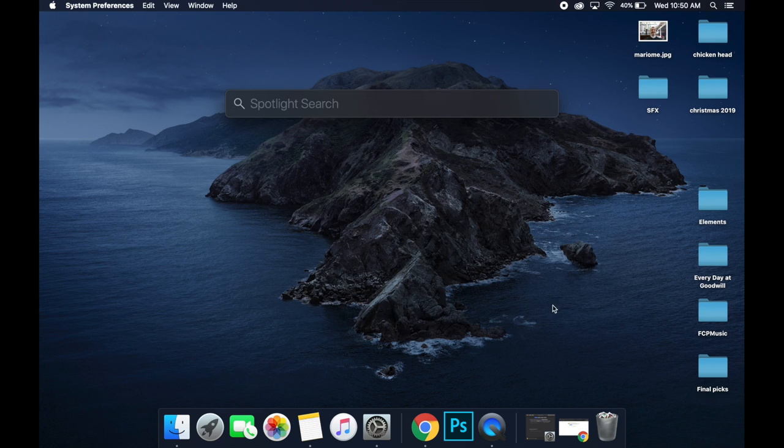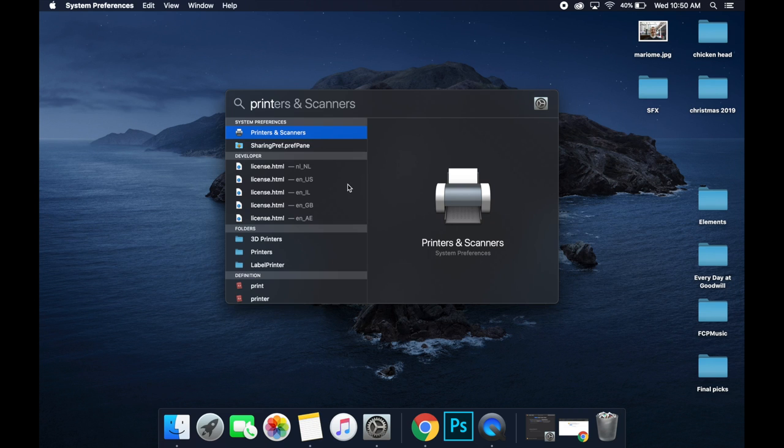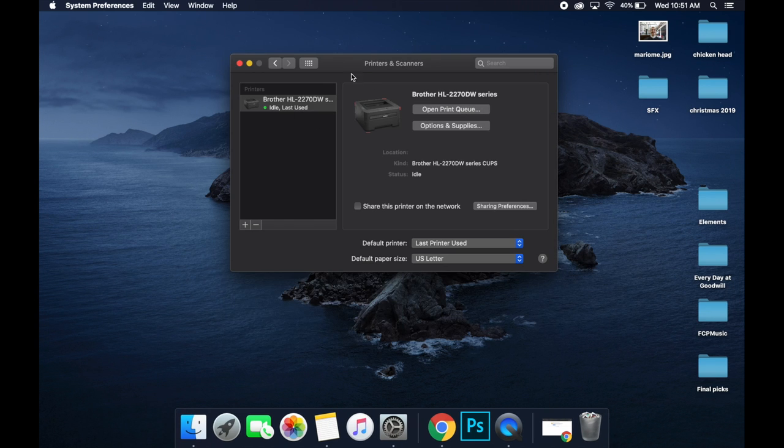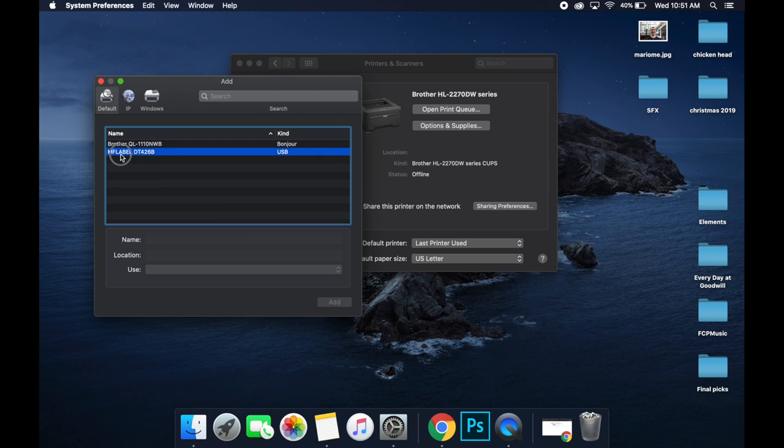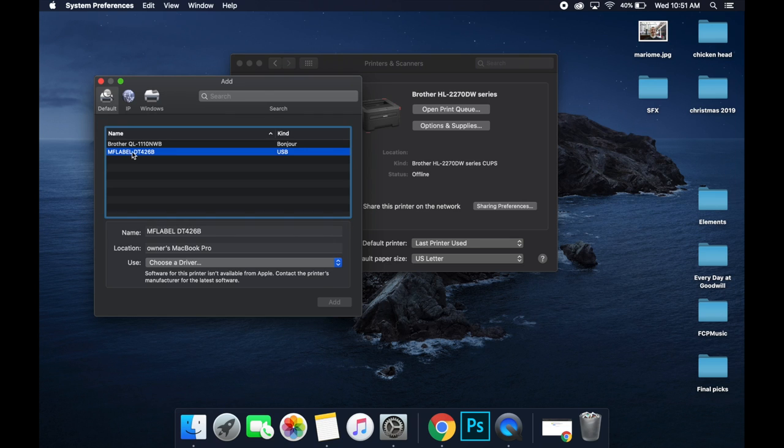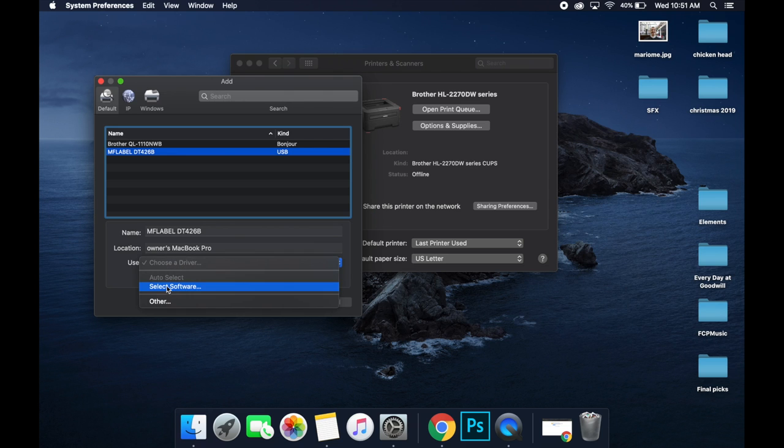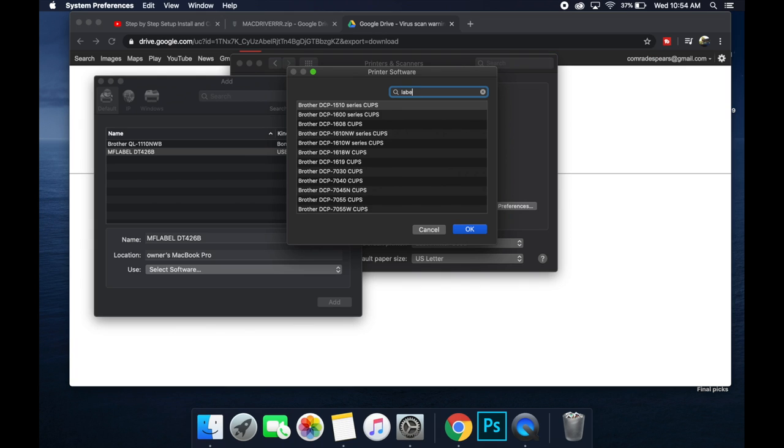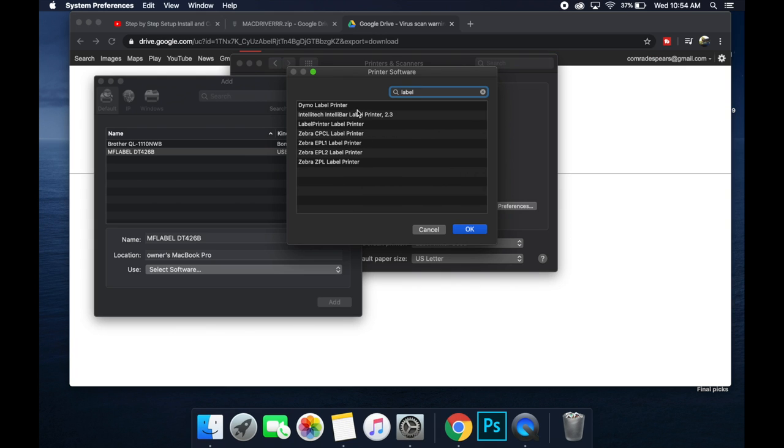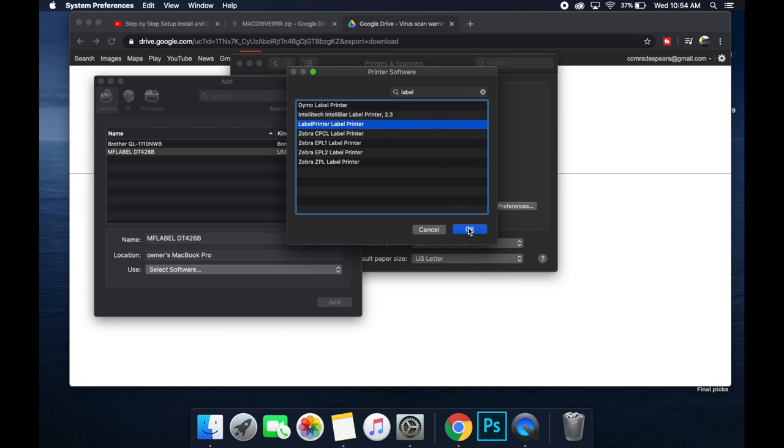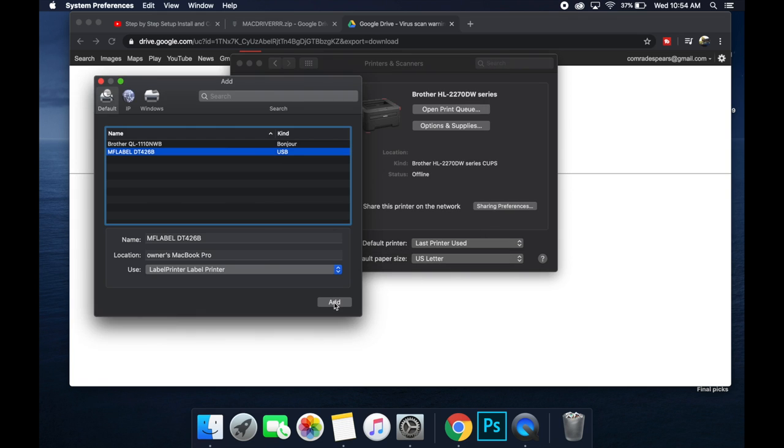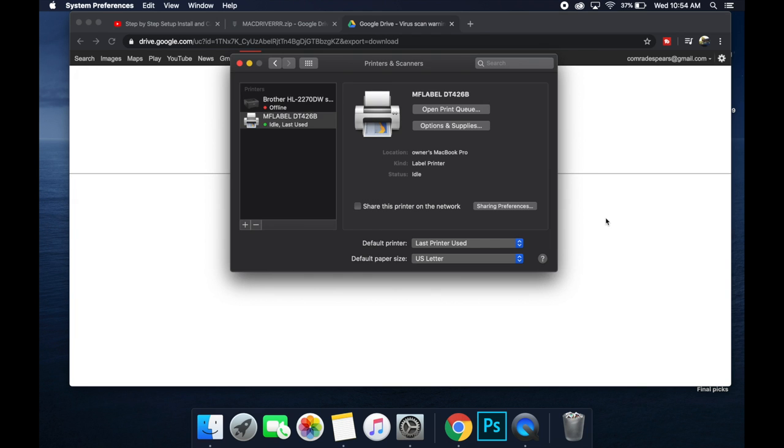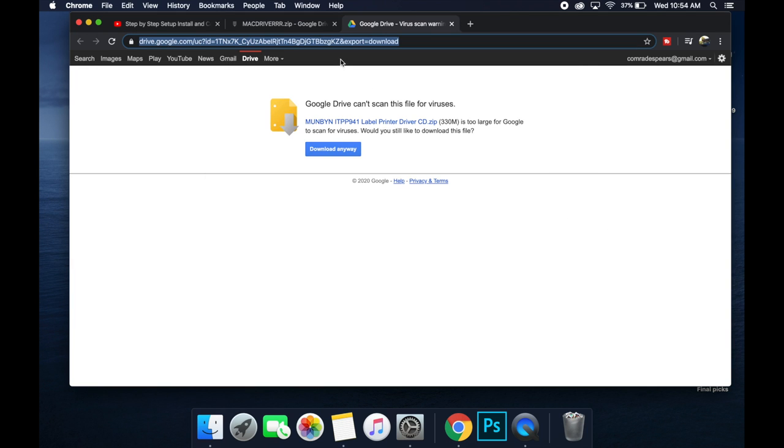You can go to this finder up here and type in printer and scanners. Double click on that. It's going to come up with your printer and scanners installation setting. Hit this plus button right here. And you should see the MF label DT426B if it's plugged in, turned on on your computer. Now we're going to go down here to where it says choose a driver. We're going to go to select software. And this filter right here, you're going to type in label, and you're going to use this label printer label driver and hit OK. Then you're going to hit add. That installed the printer.